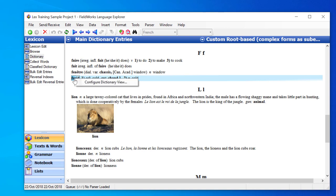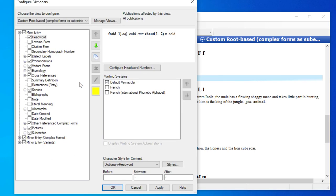and I get a menu. Now there's only one item in the menu, so I will choose that item, and that opens the Configure Dictionary dialog.